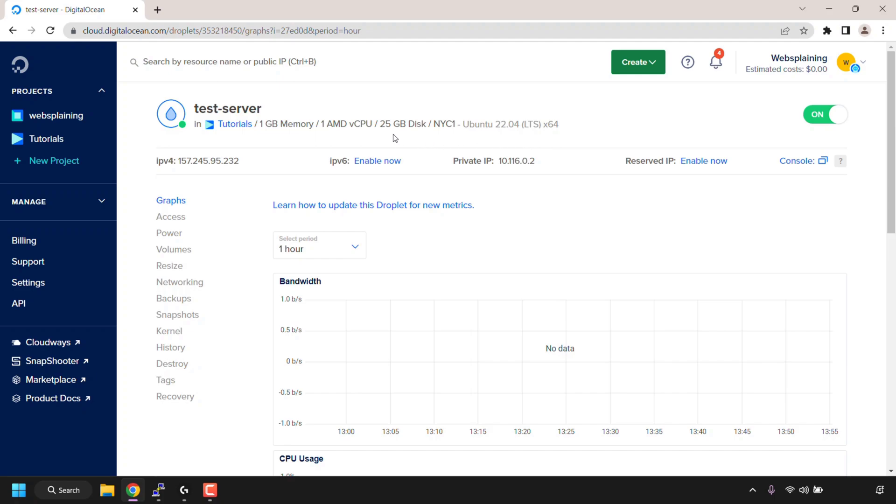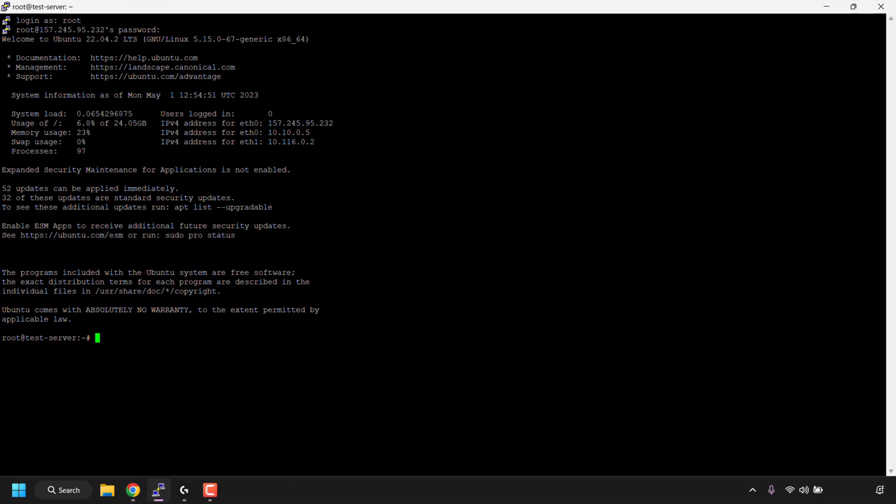To check the disk space storage on your virtual private server or Ubuntu computer, the first thing you'll need to do is open up your terminal window. Now of course I'm on a virtual private server, so I had to log into my server via an SSH client. If you're checking the disk space storage on your Ubuntu PC, just simply open up your terminal.